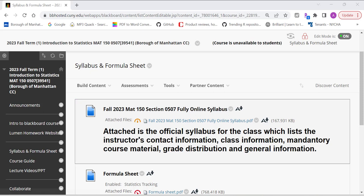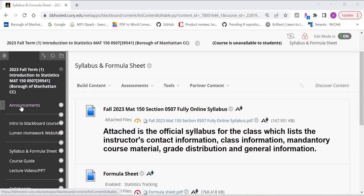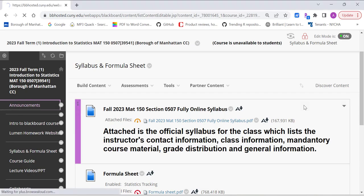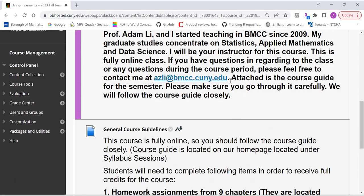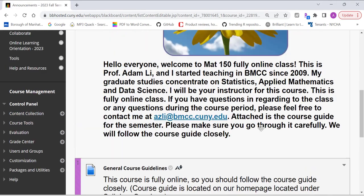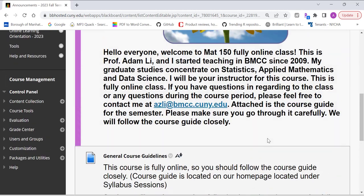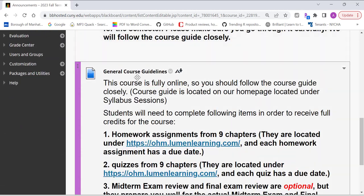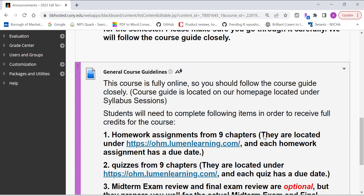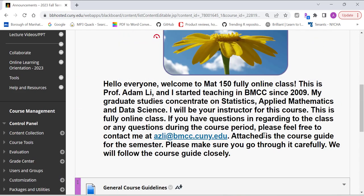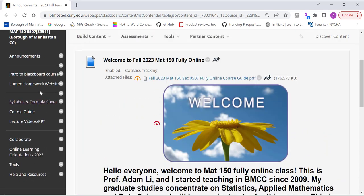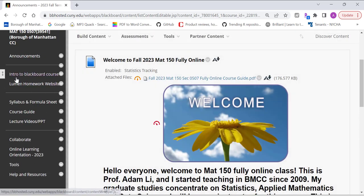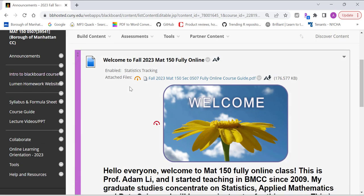First of all, when you log on to our Blackboard course, you're going to see the first item here is Announcement. You can read through that, some of my background information, also general course guidelines. You can review this information at your convenience. I created an intro to Blackboard course web link. It's a YouTube video, so you can use it to get familiar with our Blackboard course.